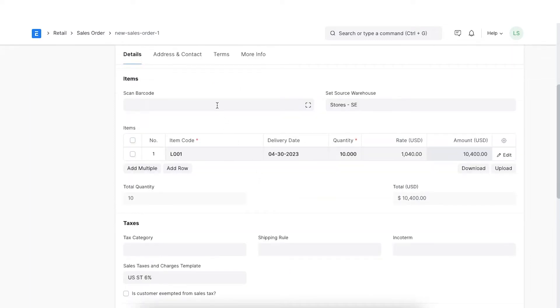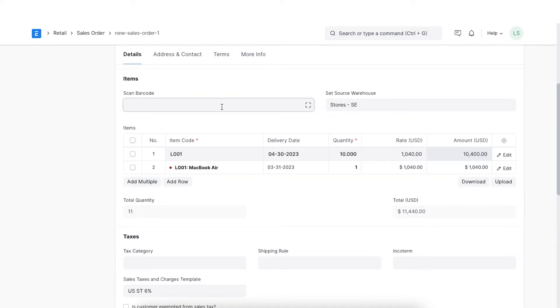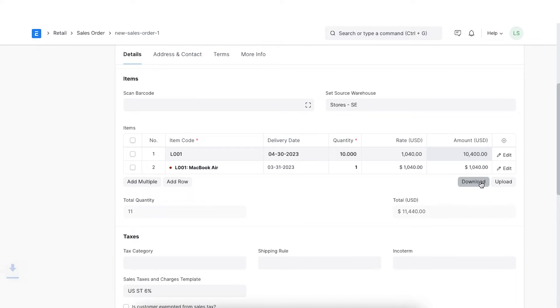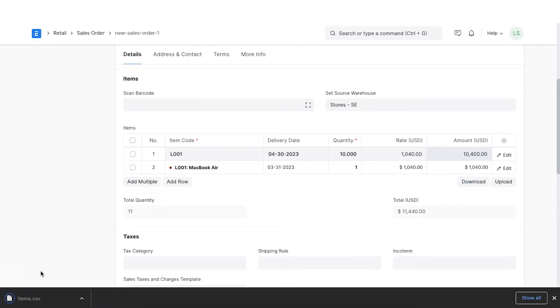When it comes to fetching items in the transactions, we can also use the barcode field to fetch items quickly. If we have a lot of items in the sales order, we can also download the format and fill in the details in a spreadsheet and upload them into the sales order.